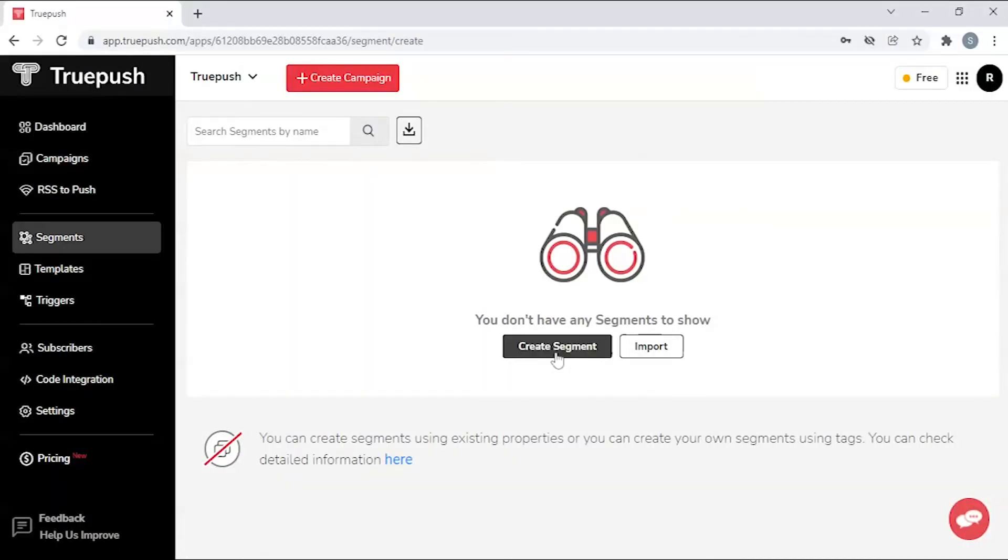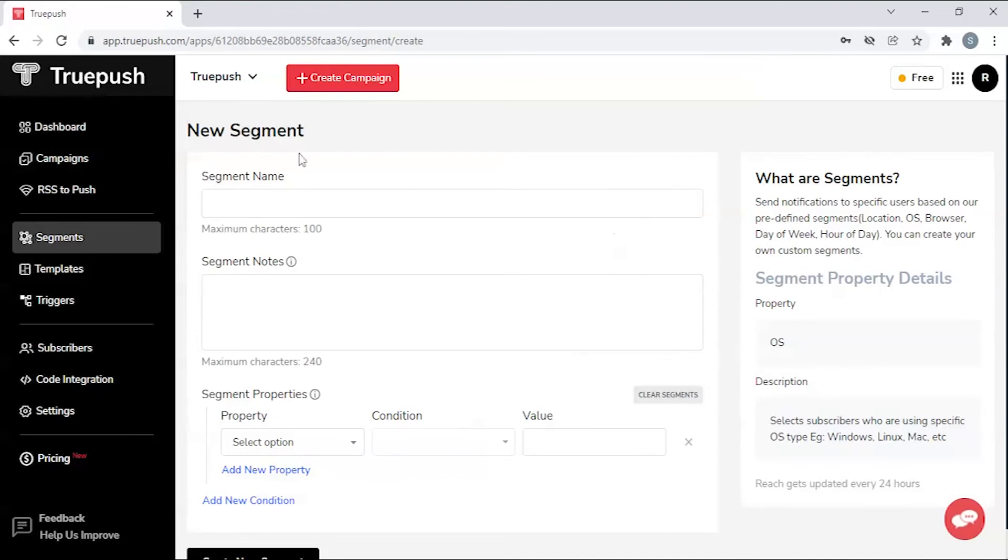Segments. Create segments to reach out to targeted subscribers in order to increase conversions.